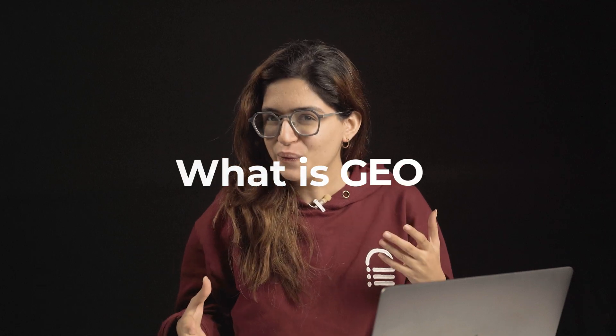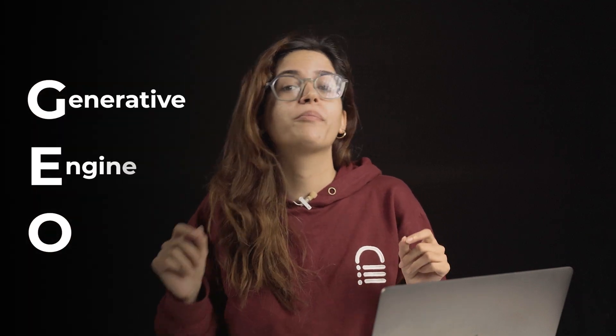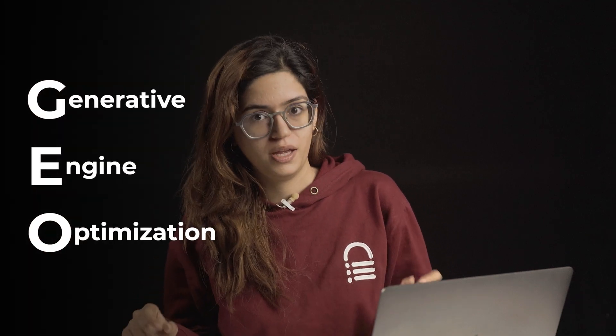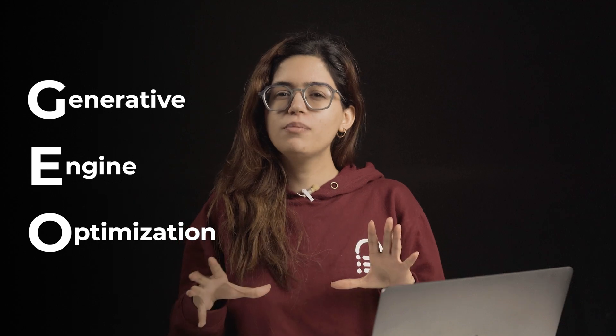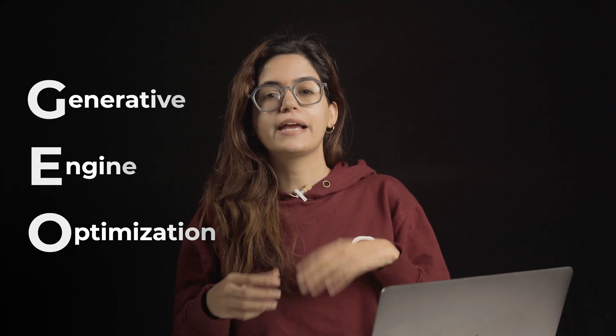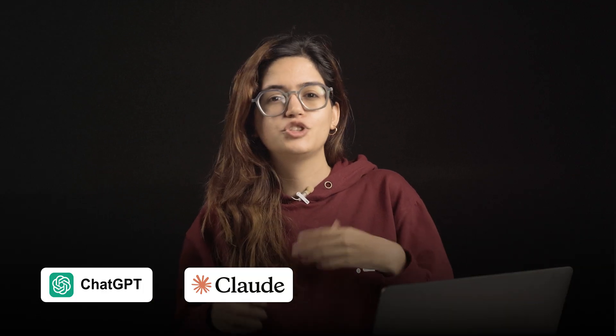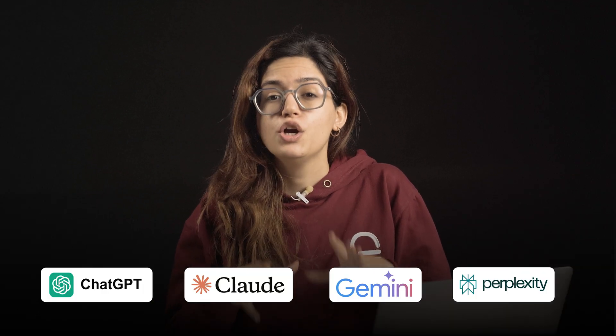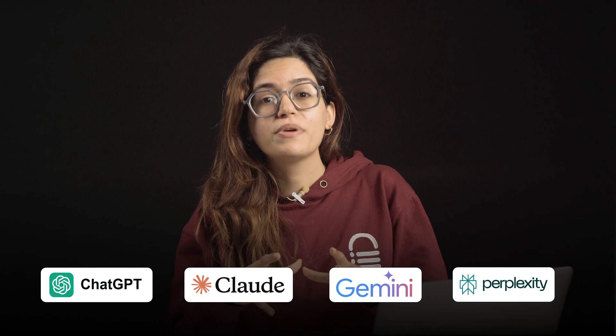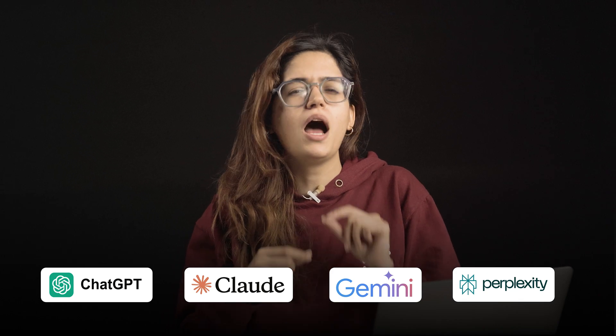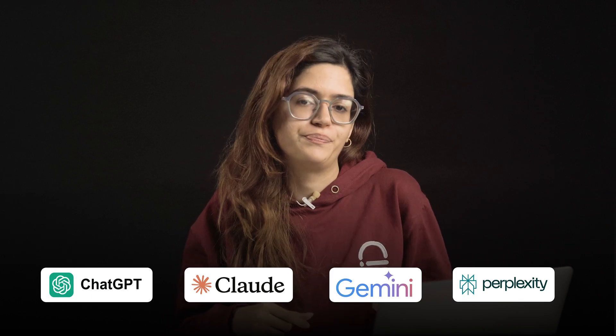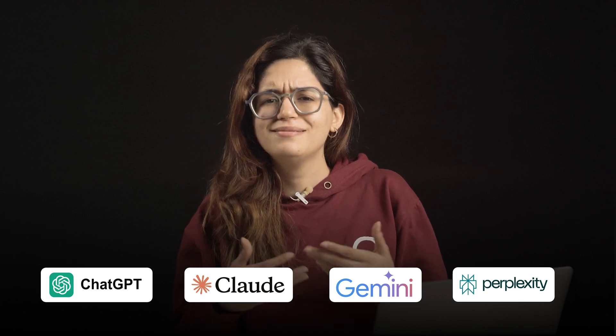What is GEO? GEO stands for Generative Engine Optimization, and it's all about getting tools like ChatGPT, Claude, Gemini, and Perplexity to recommend your business when someone asks a question. Simple as that.